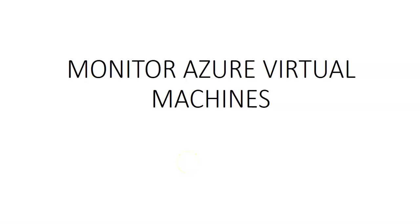Hi my name is Archish and in this video we'll see monitor Azure virtual machines. We'll talk about the monitoring of virtual machines and in the subsequent videos I will show you how to enable monitoring, how to alert, how to set up alerts when the machine is down, how to collect guest logs and metrics.